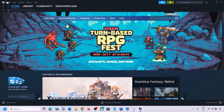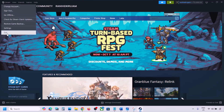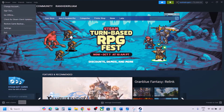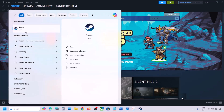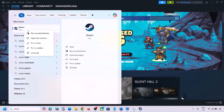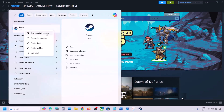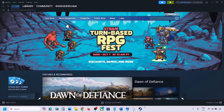If still not working, restart Steam. Go to Steam at the top, click Steam, then Exit. Once Steam is closed, type 'Steam' in the Windows search box, right-click on Steam, and click 'Run as Administrator.'